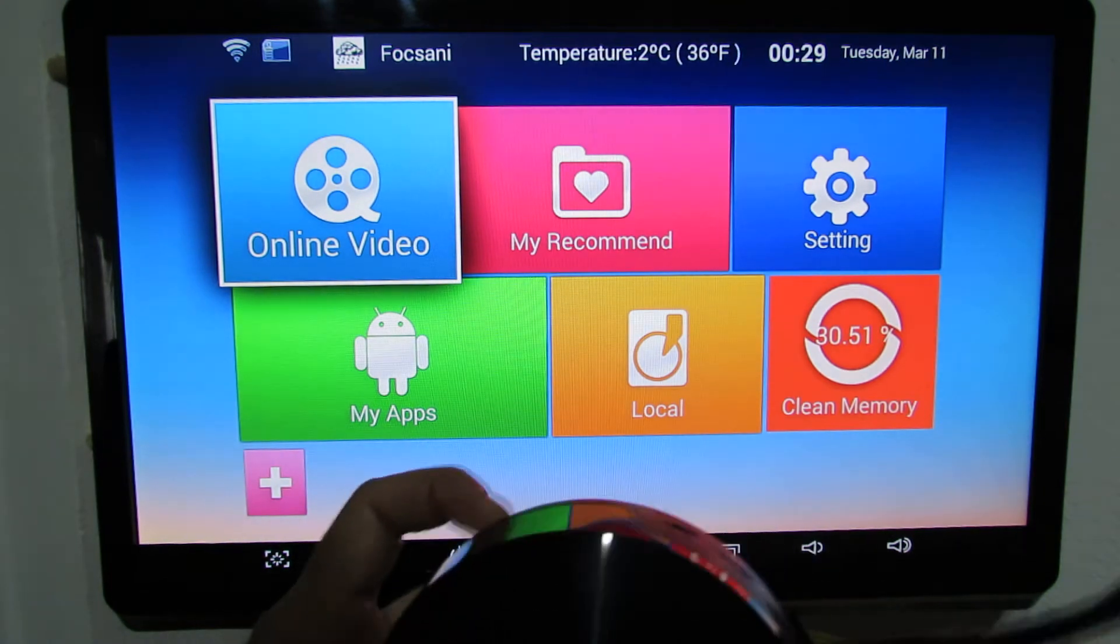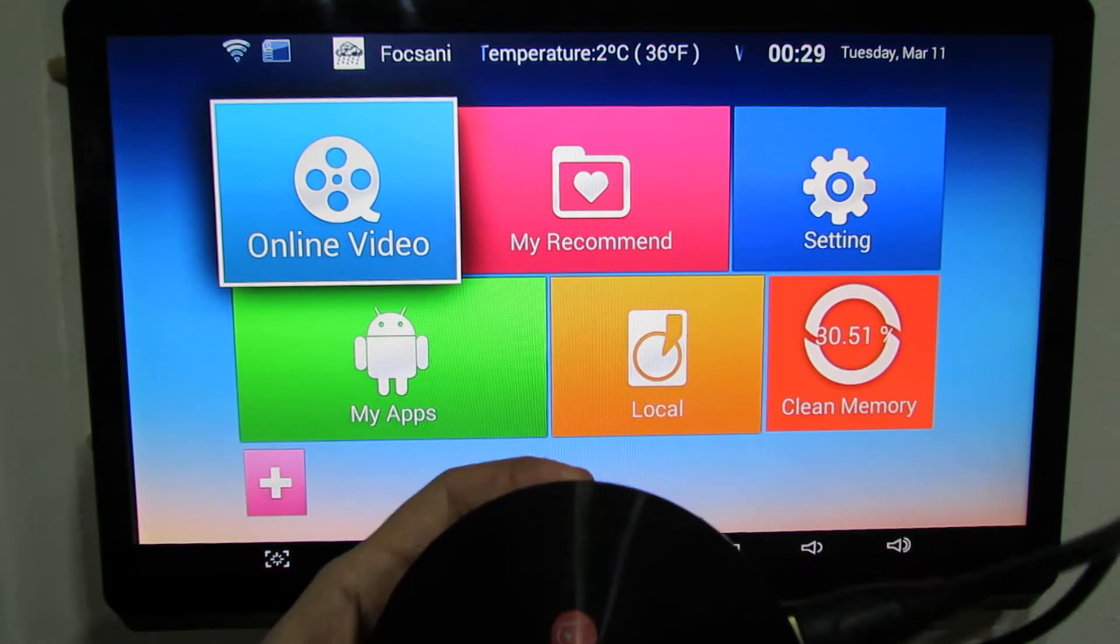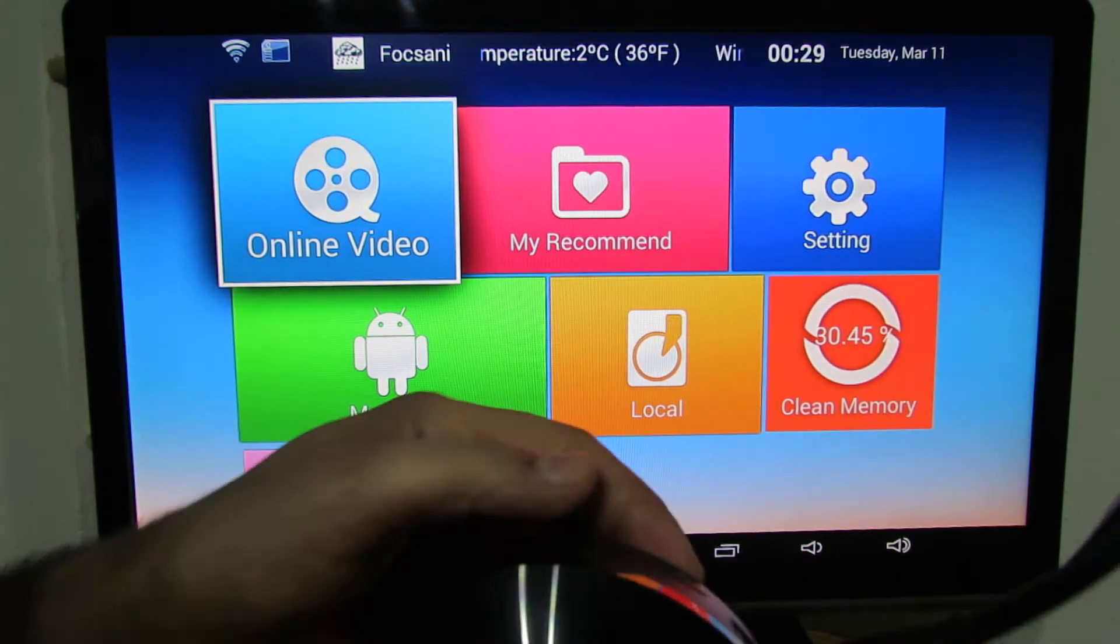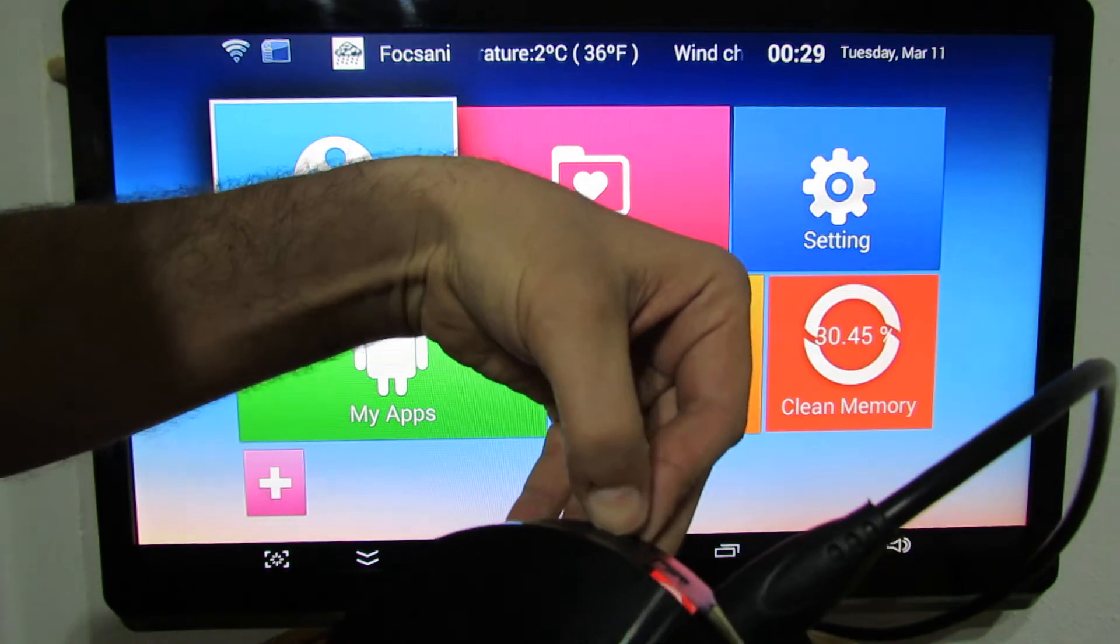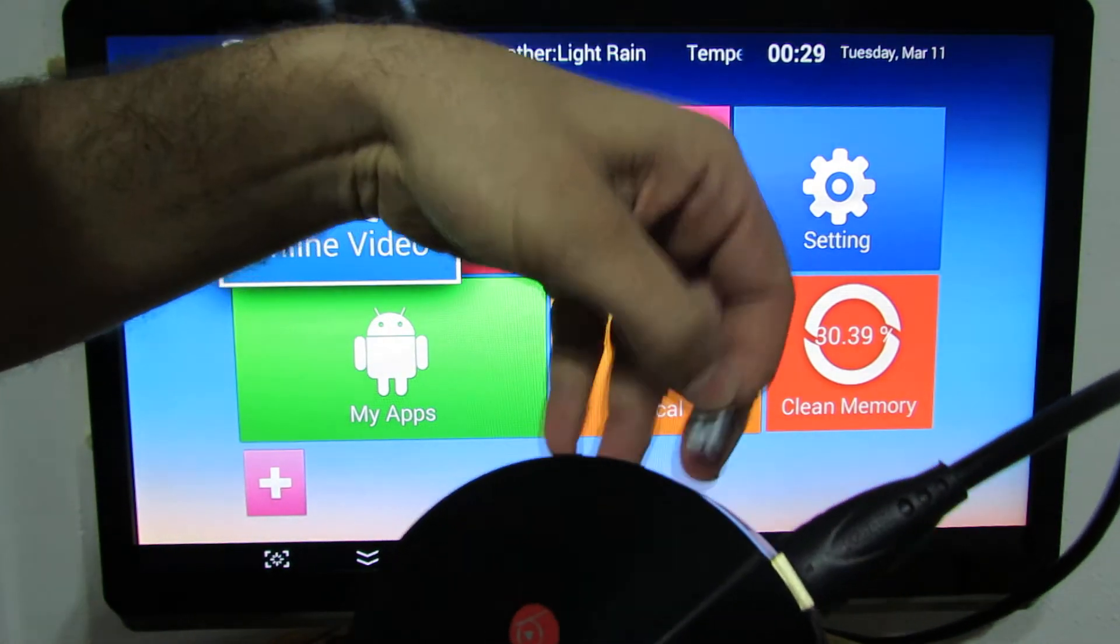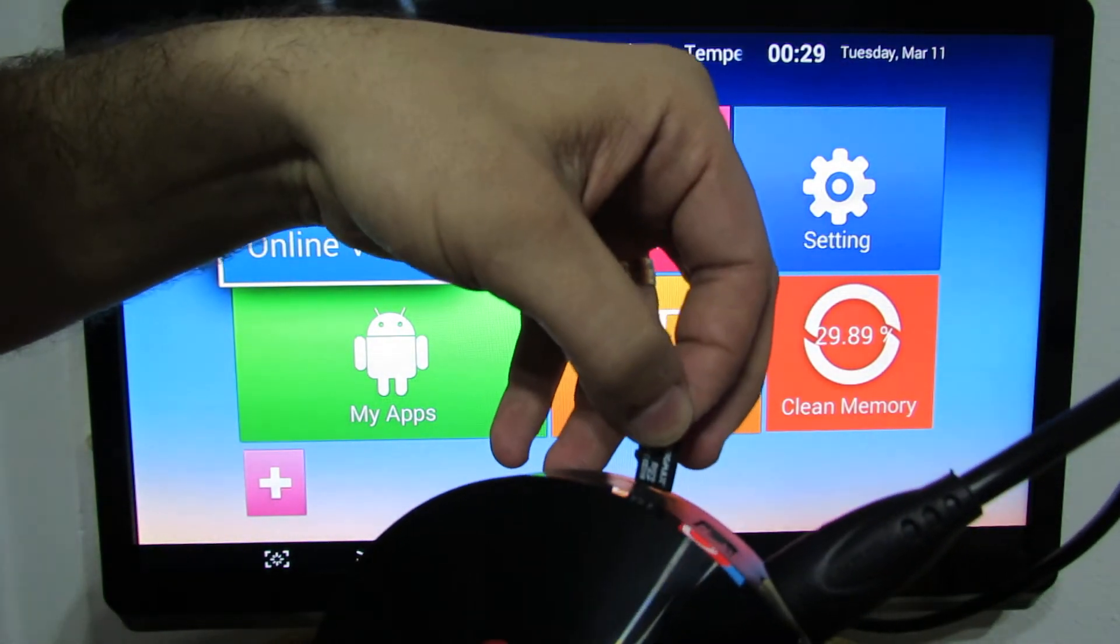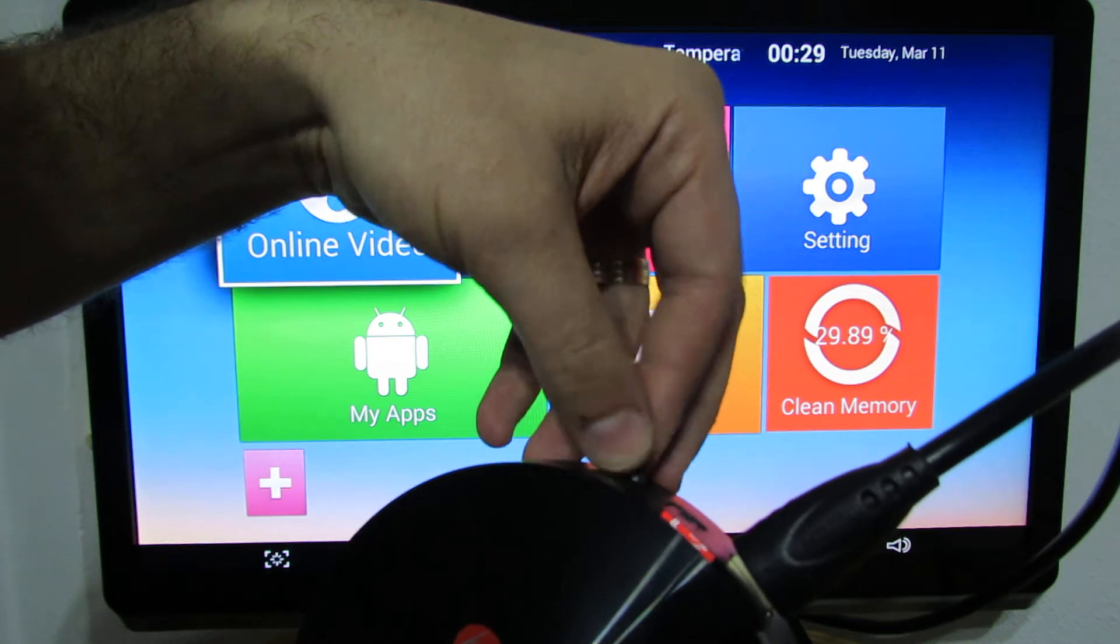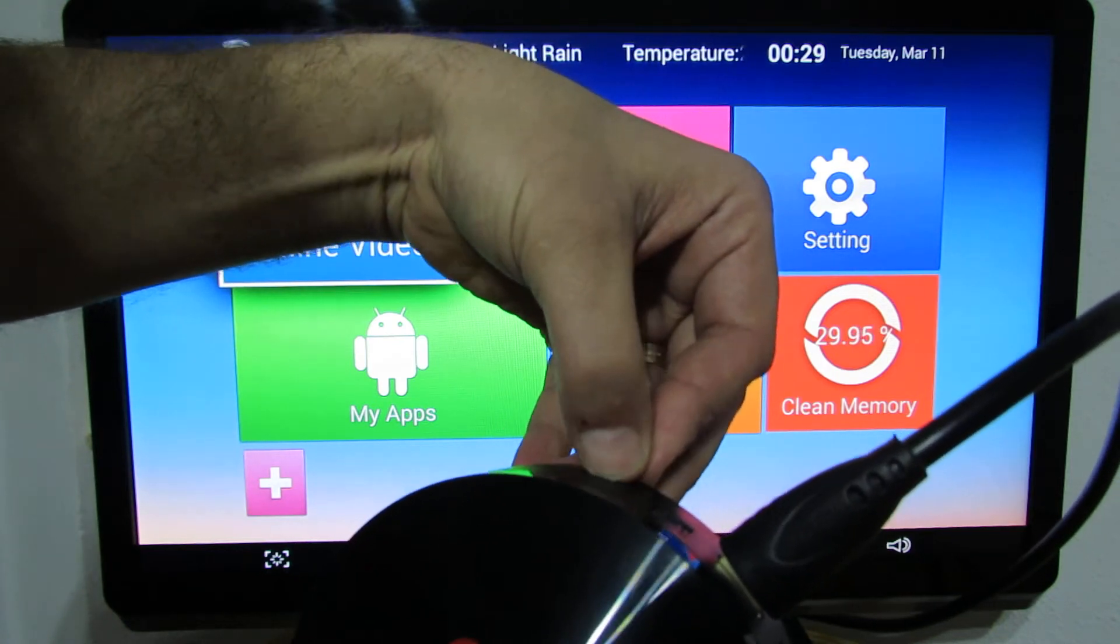So first of all you have to download the firmware, copy the three files on the microSD card, then insert the microSD card inside the TV box.